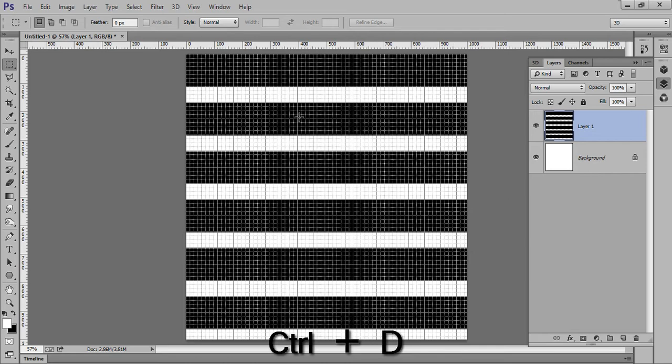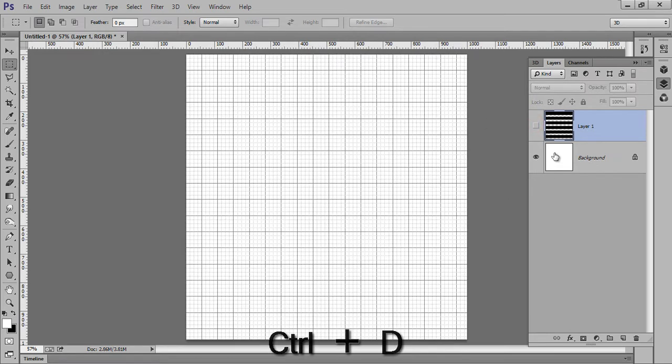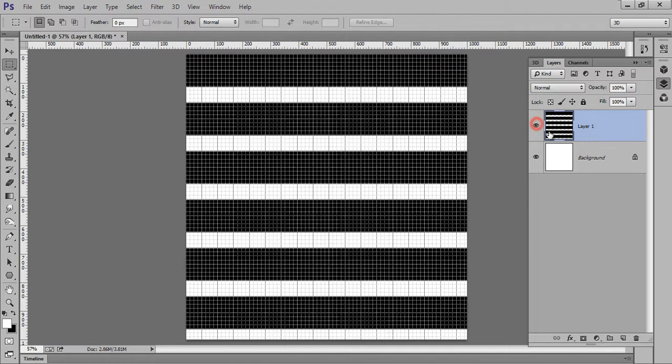Now this is the effect. This is background and these are the lines. Now press Ctrl+T.